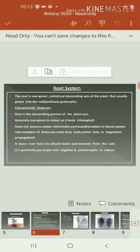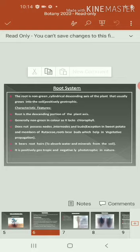Then, the root does not contain nodes, internodes, or buds. A node is nothing but two successive points. In between the successive points, there is another point called internode — that is also absent in roots. But in the case of some roots, they contain these types of mechanisms.